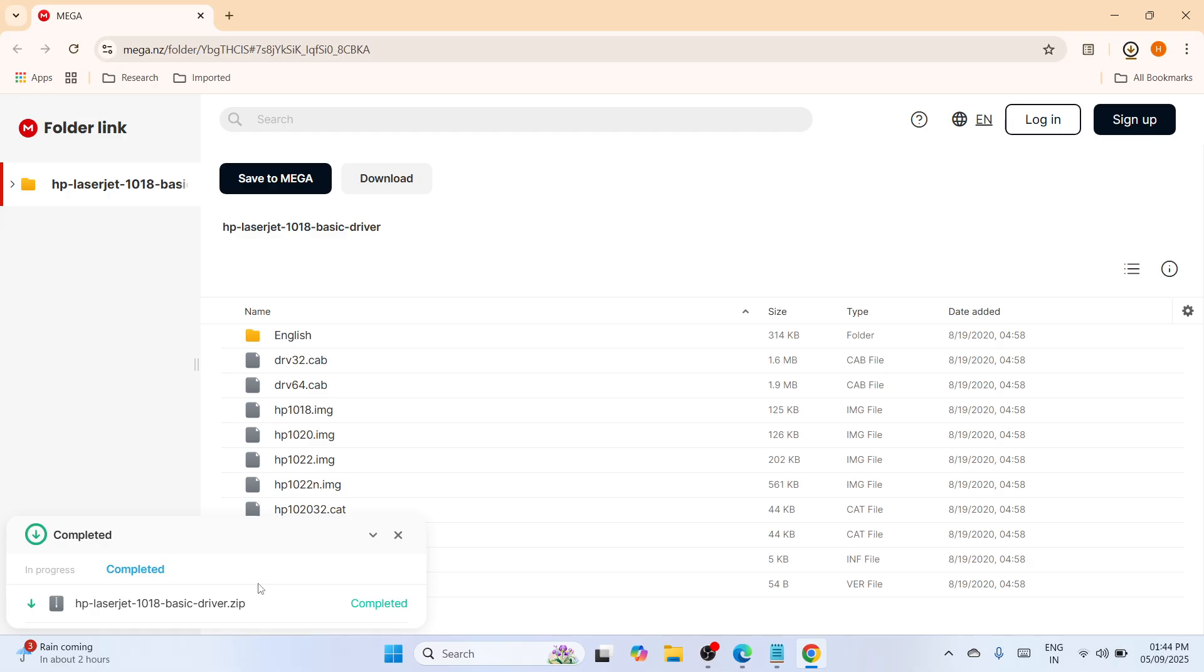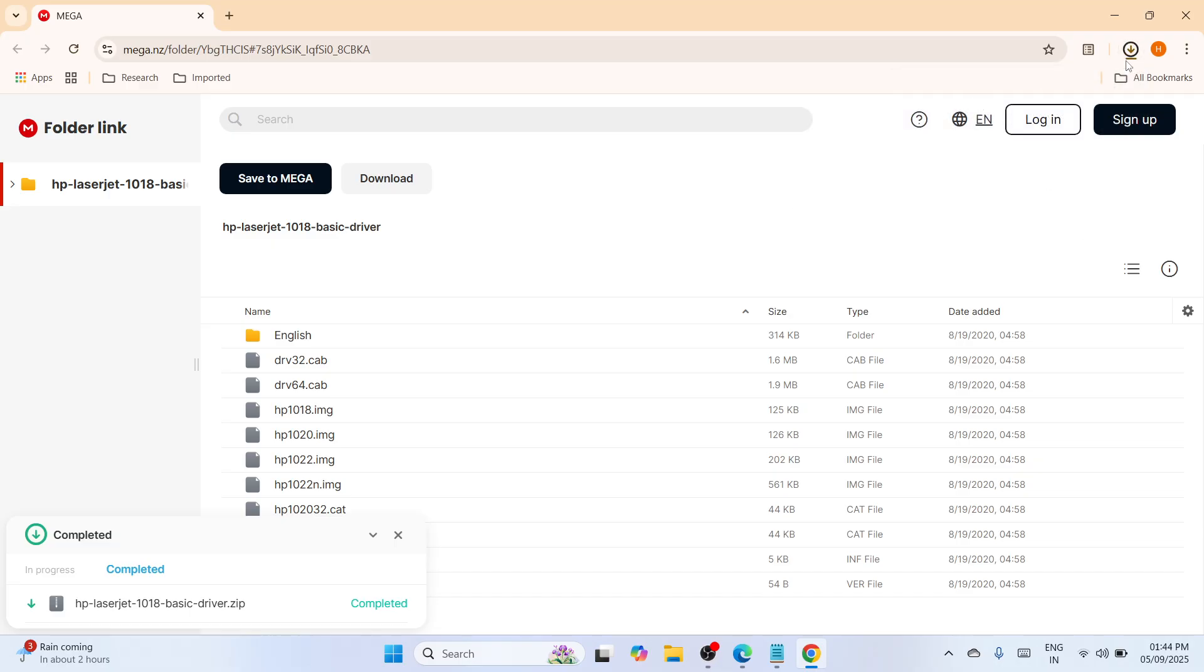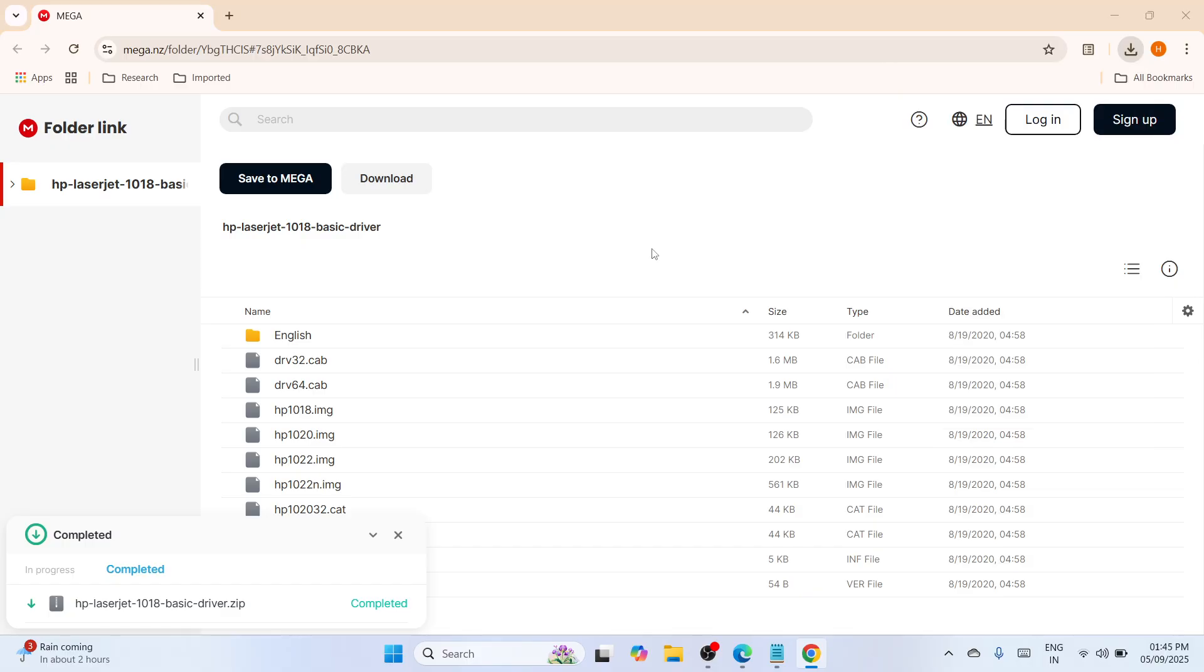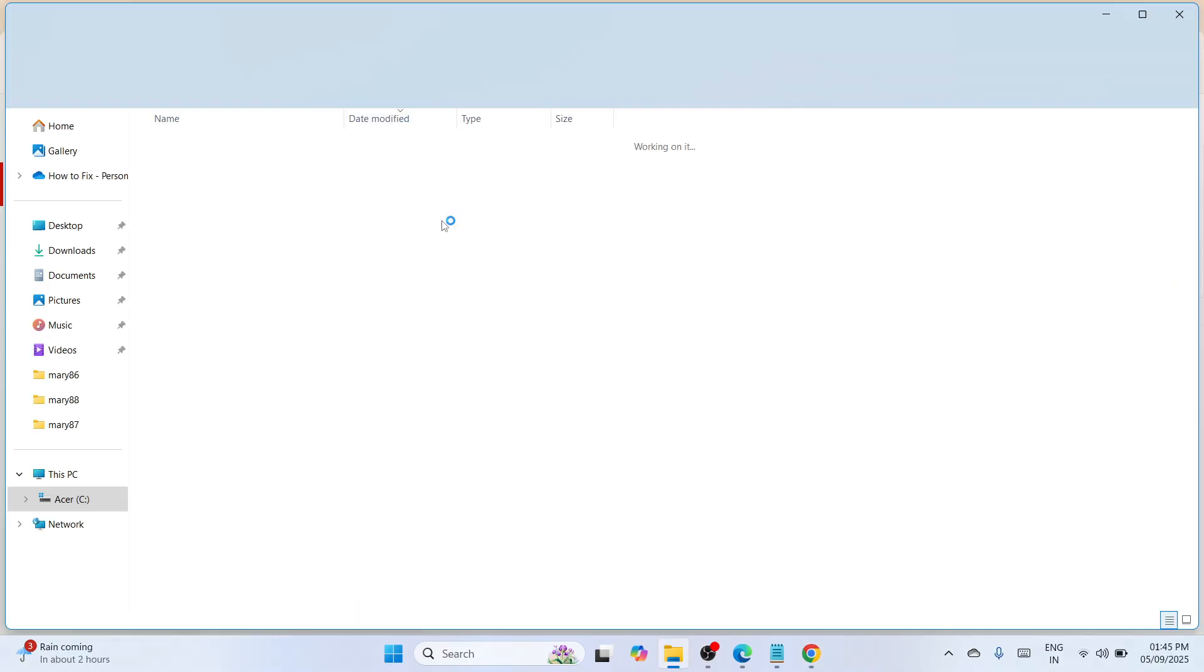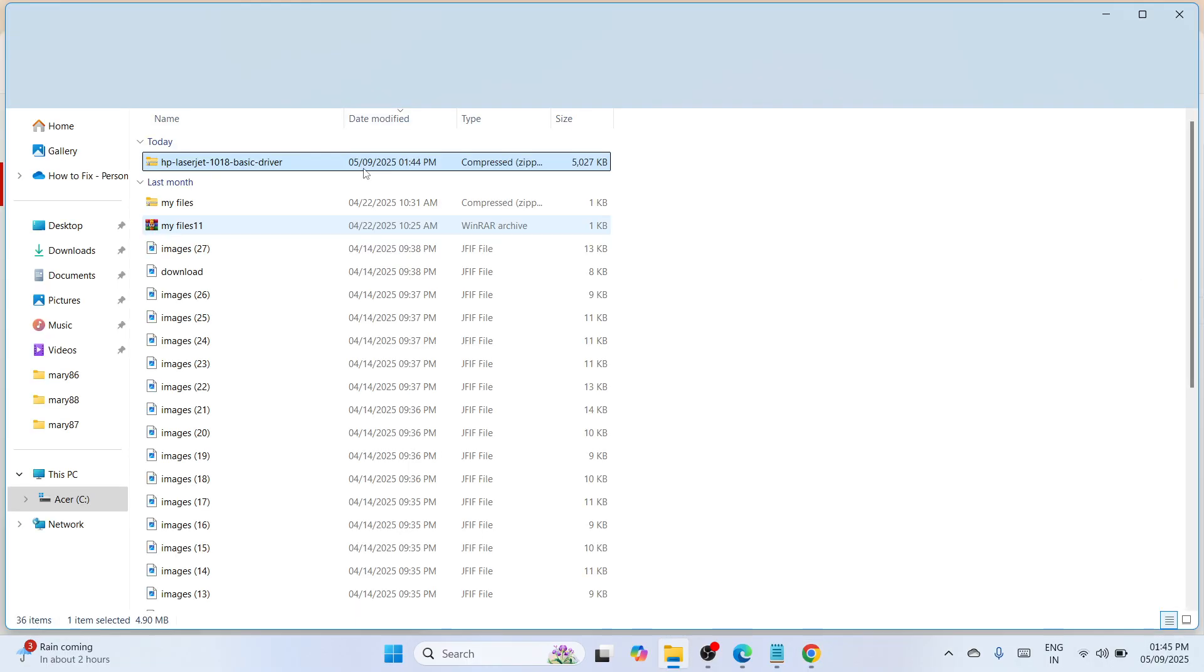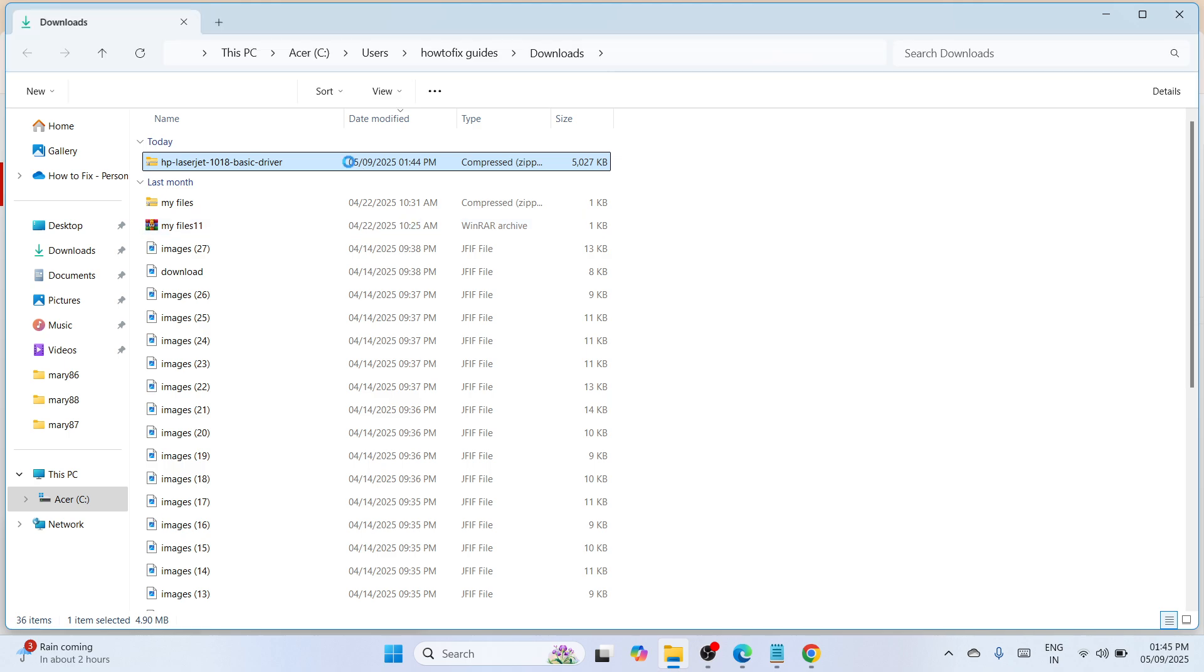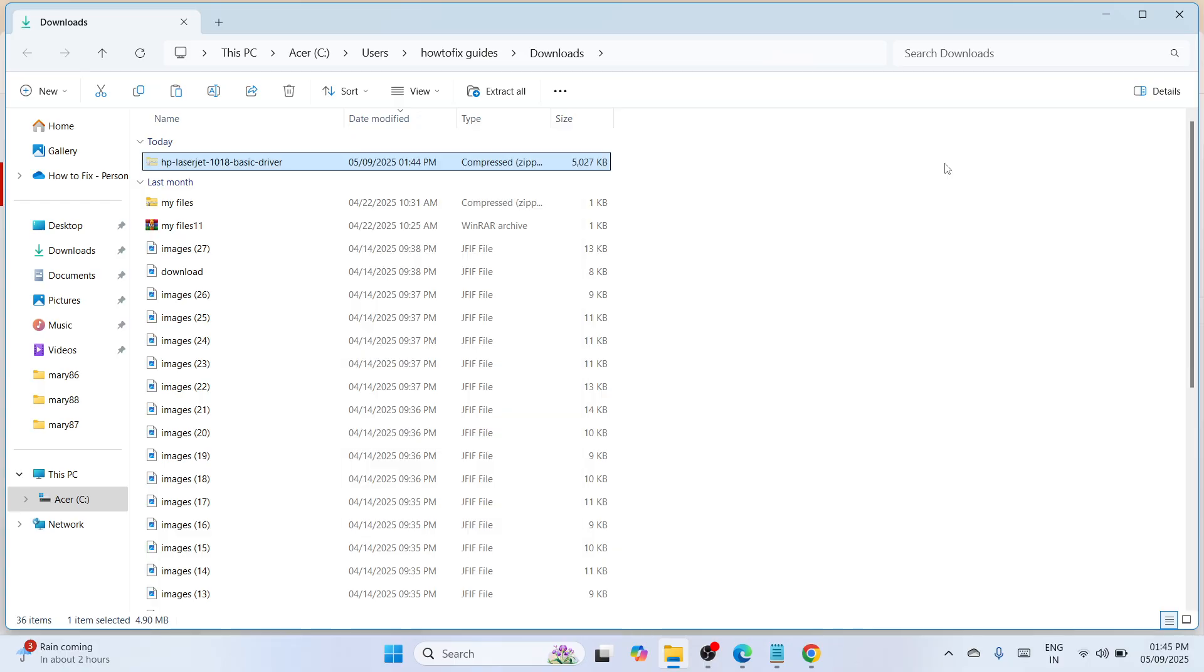Once done, navigate to the upper left where you can see the download indicator. Click on it and go to download suspicious file. Click on the folder icon to show the location where it's saved. Right-click and click on the cut icon to copy it.